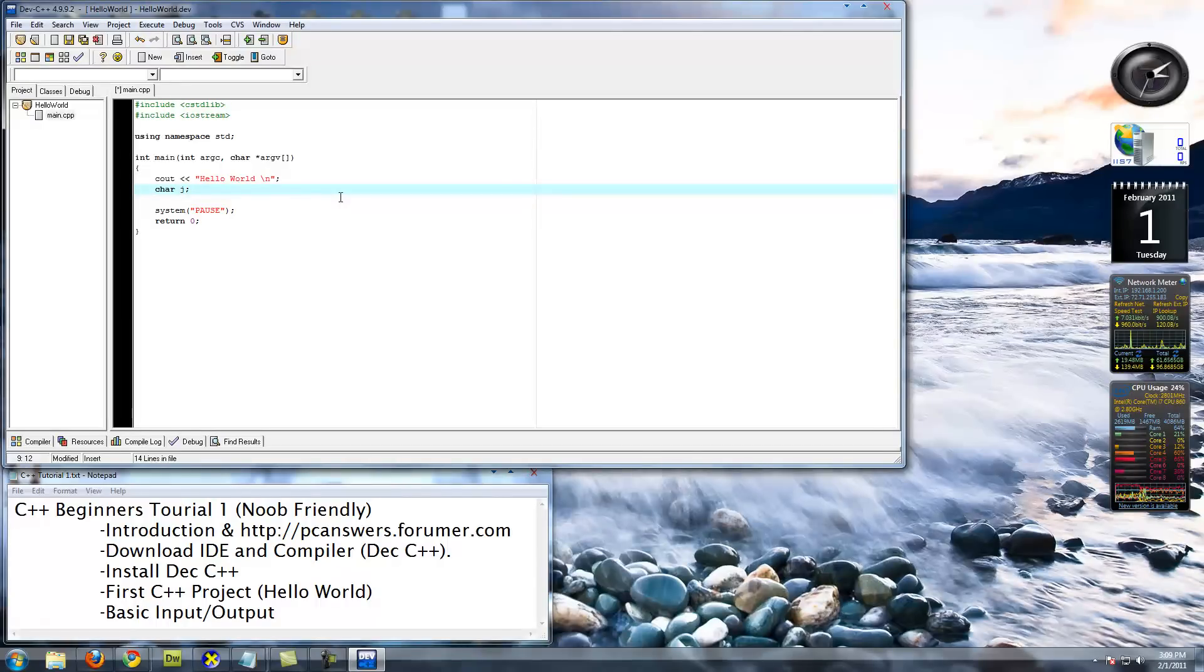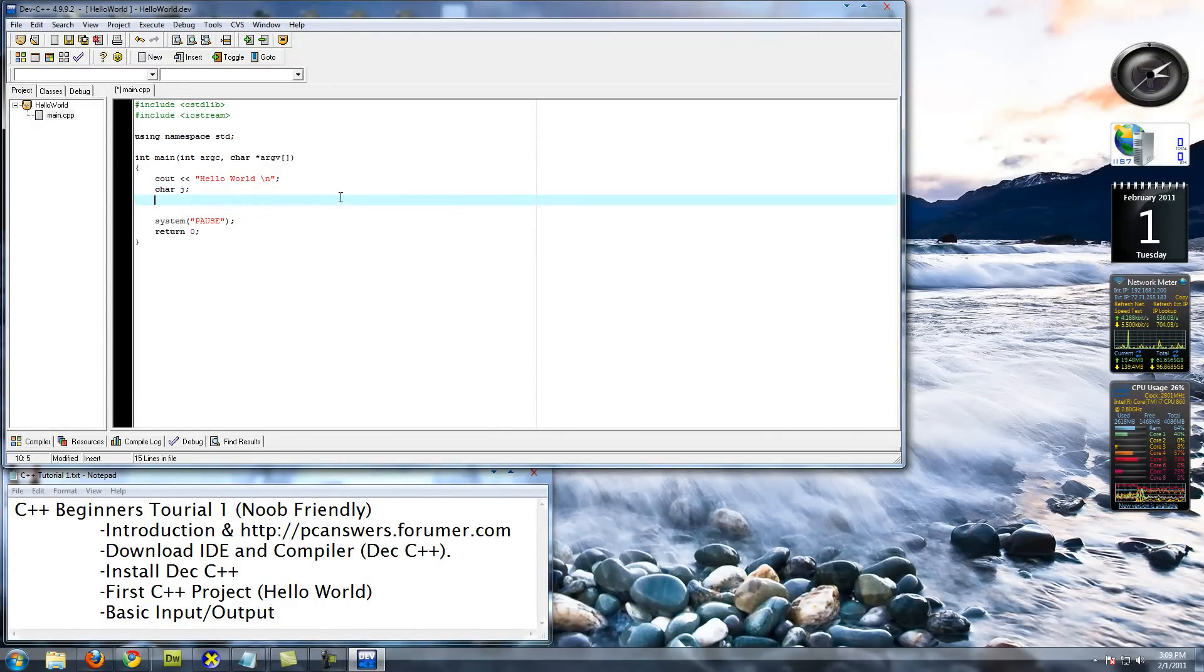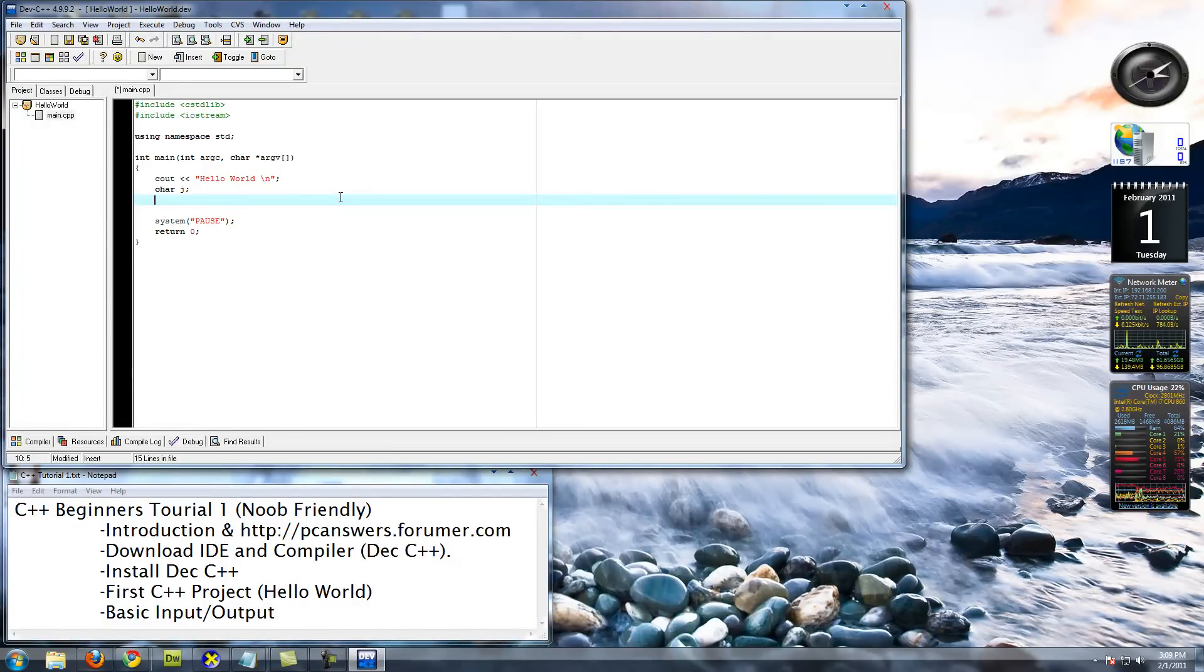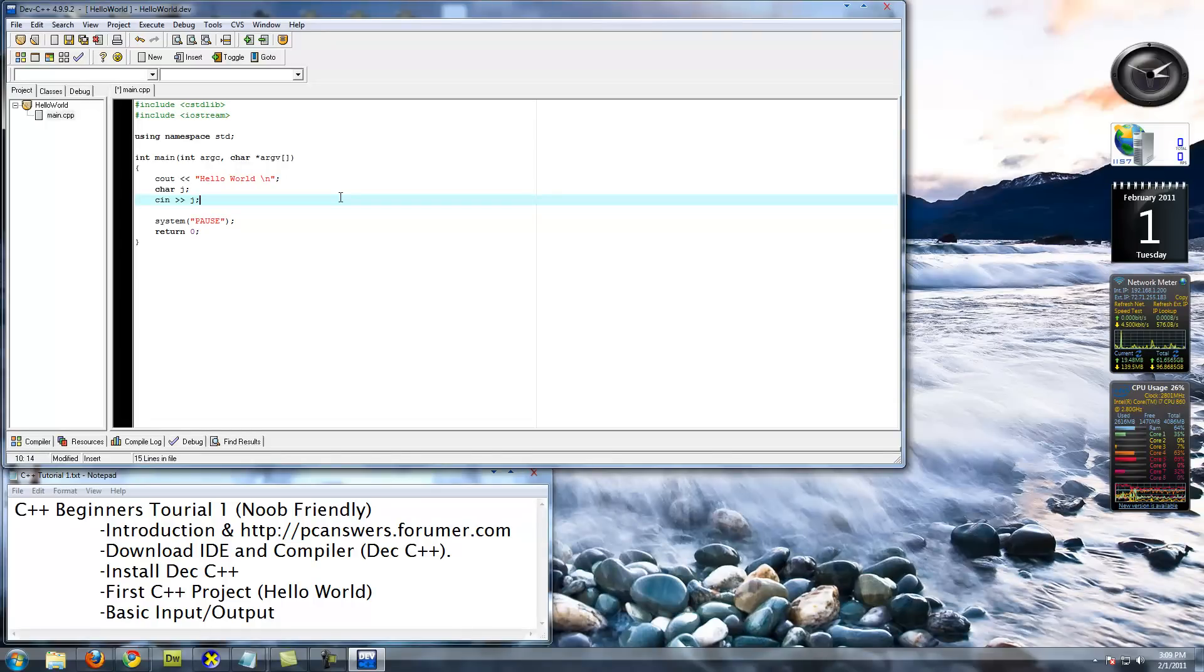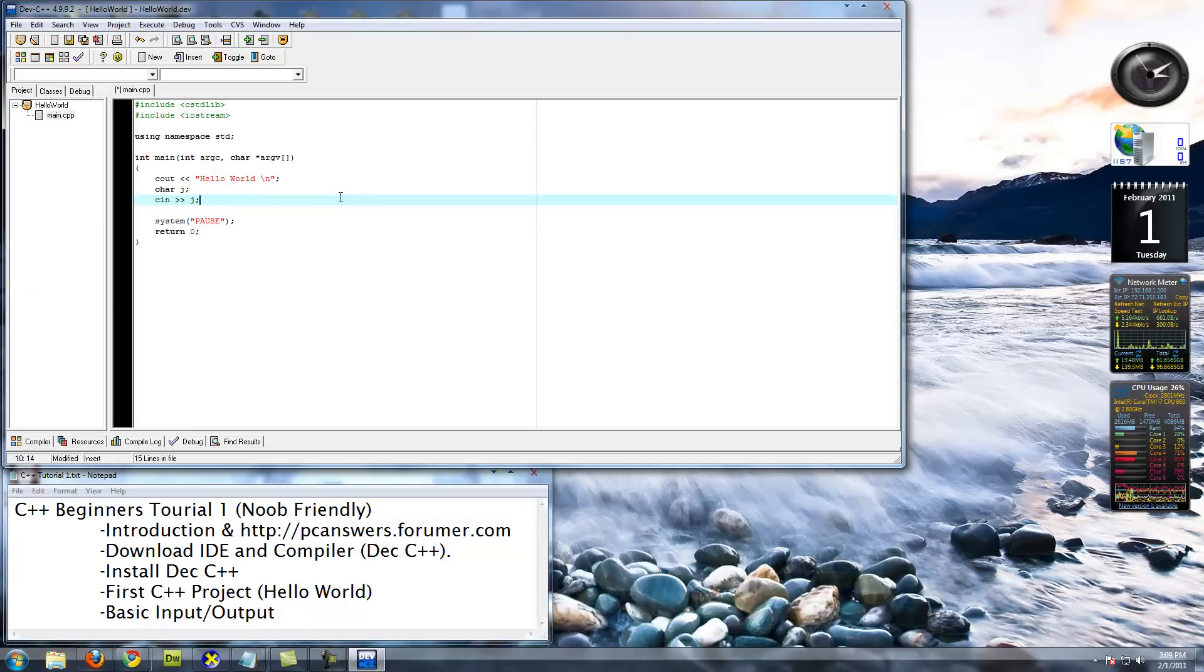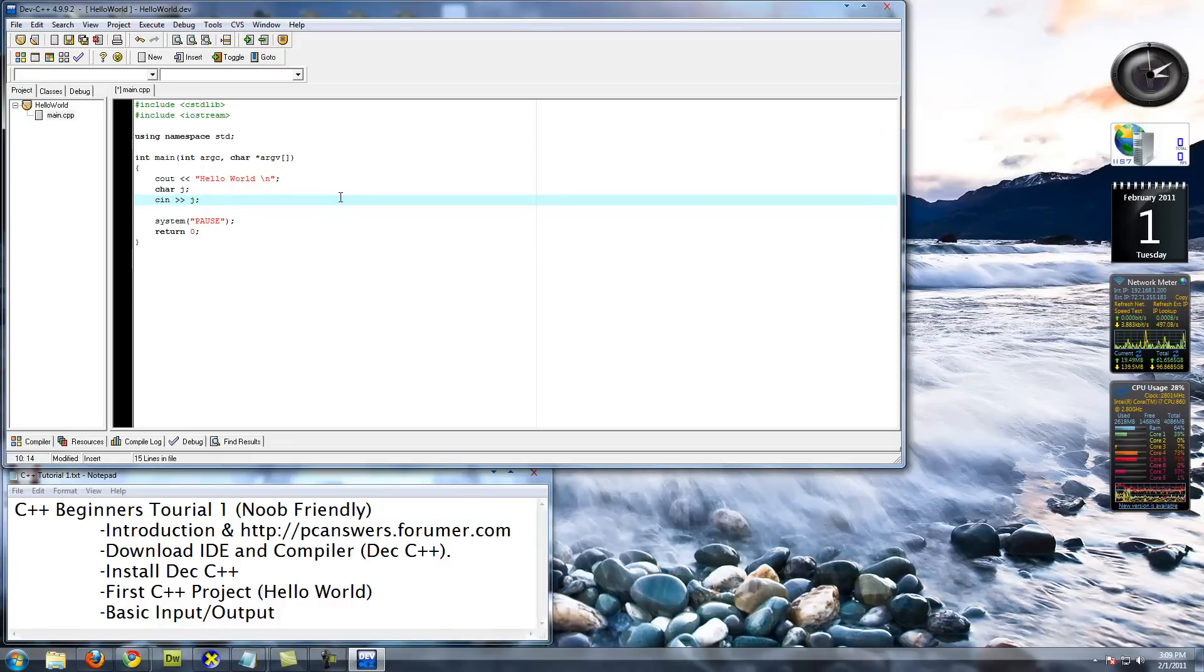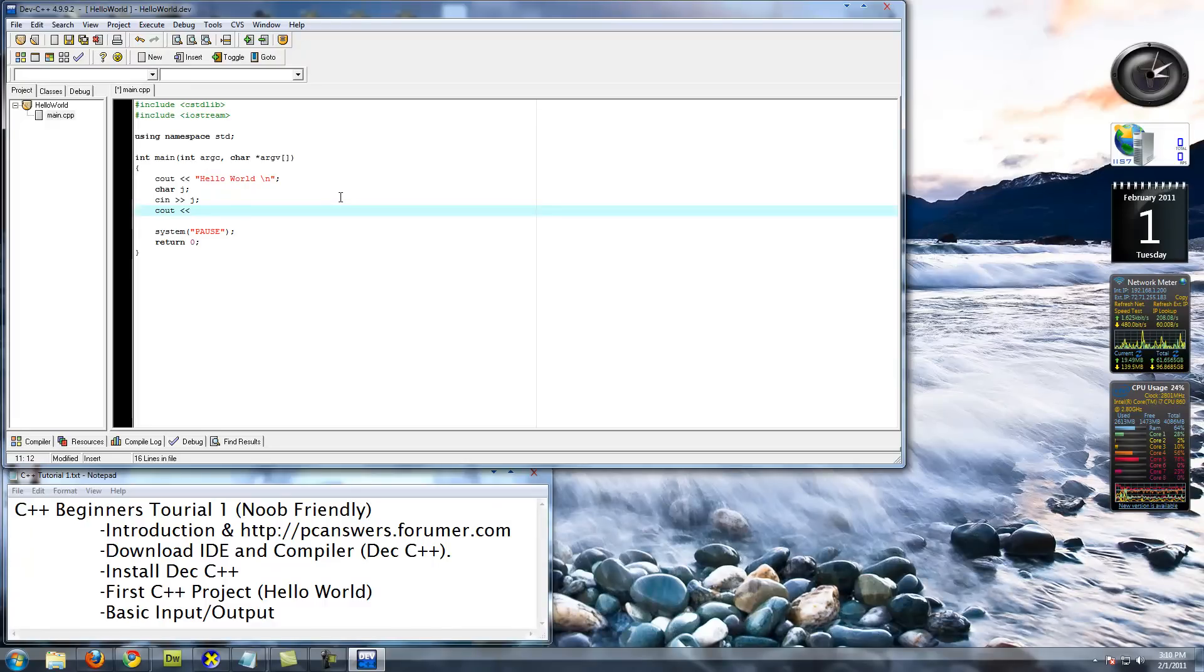It can hold one character like a, b, c, d, e. So type cin. You're going to do the same thing as cout, except you're going to do cin, and you're going to use greater than signs instead of less than signs. So that's going to set the value of j to whatever the user input is. Then we're going to cout j.